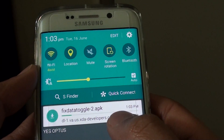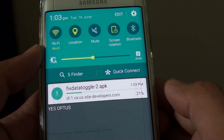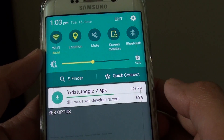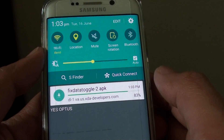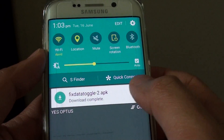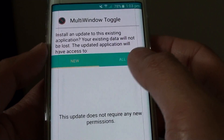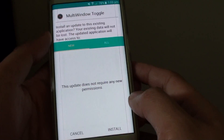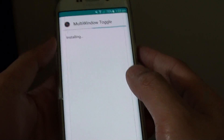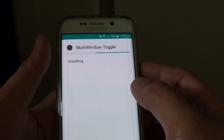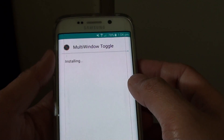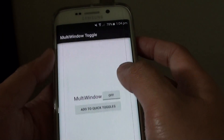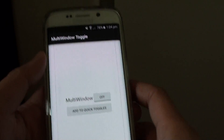So here it is — I'm downloading the app. It's quite a small app. Once it's downloaded, we can install it. If you can't install the APK file, you probably need to enable unknown sources — look up how to enable that. Tap on install. Now that the app is installed, simply open it and tap on 'Add to quick toggles'.